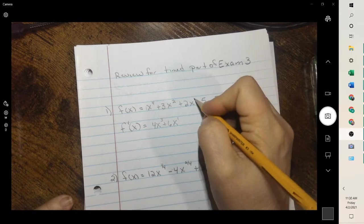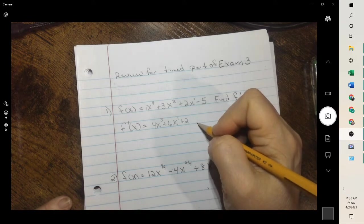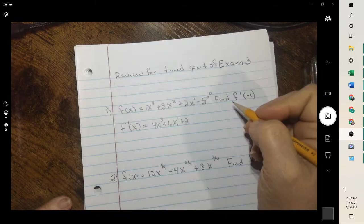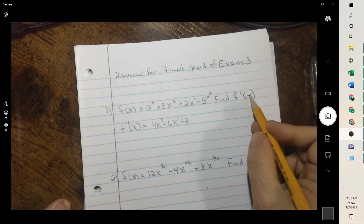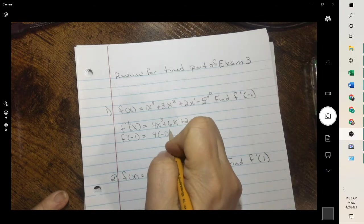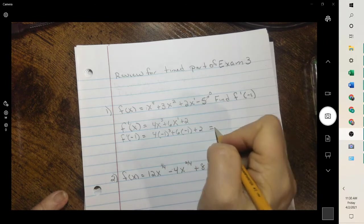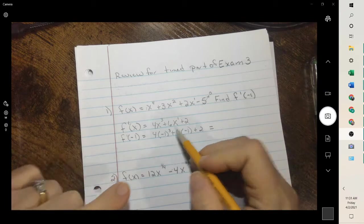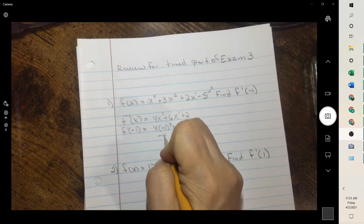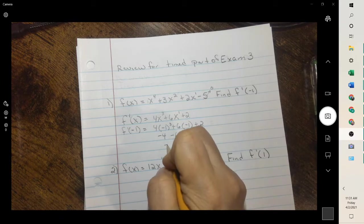This one's a 1: 1 times 2 is 2, and then it would be x to the 0. x to the 0 is just 1, so it drops off, and then a constant goes to 0. So this would be your derivative, and then you just plug in negative 1. Negative 1 cubed is negative 1, times 4 is negative 4, minus 6 plus 2, which is negative 8.